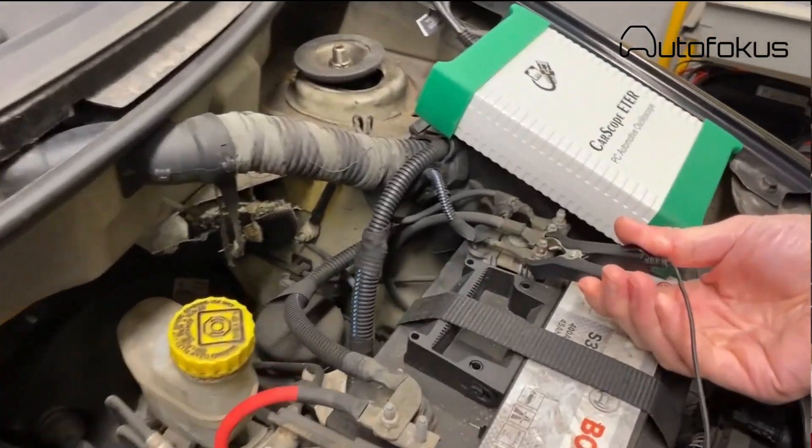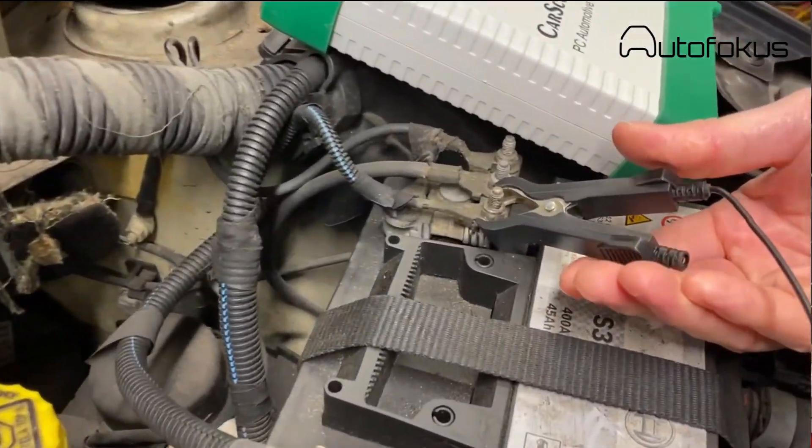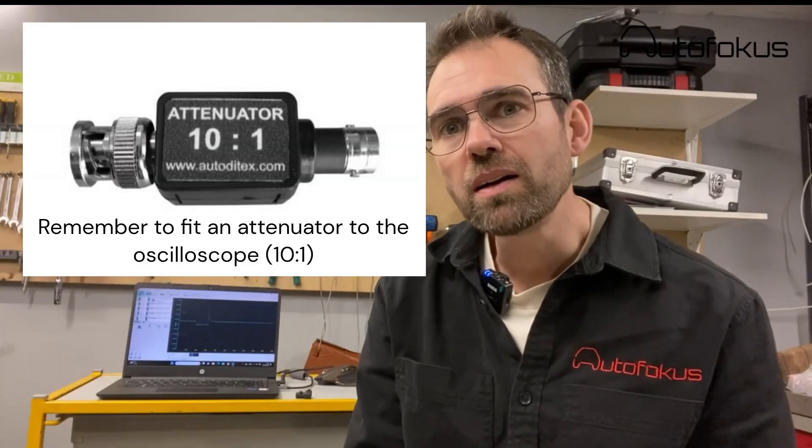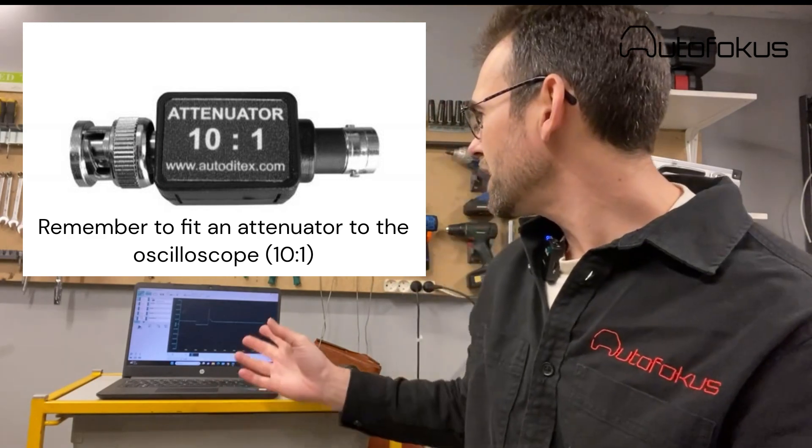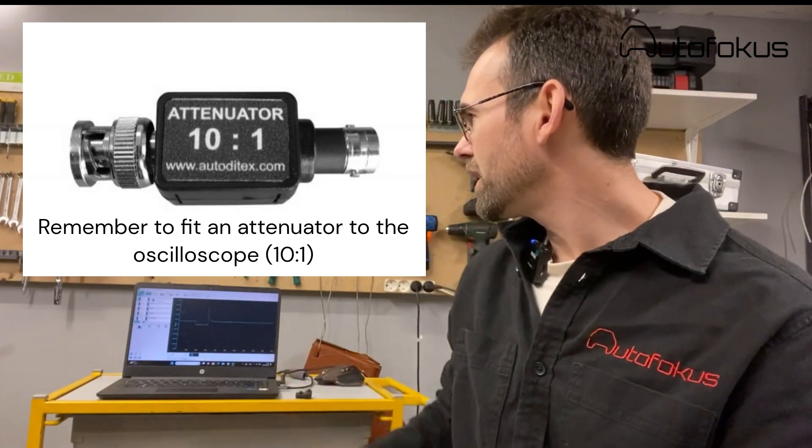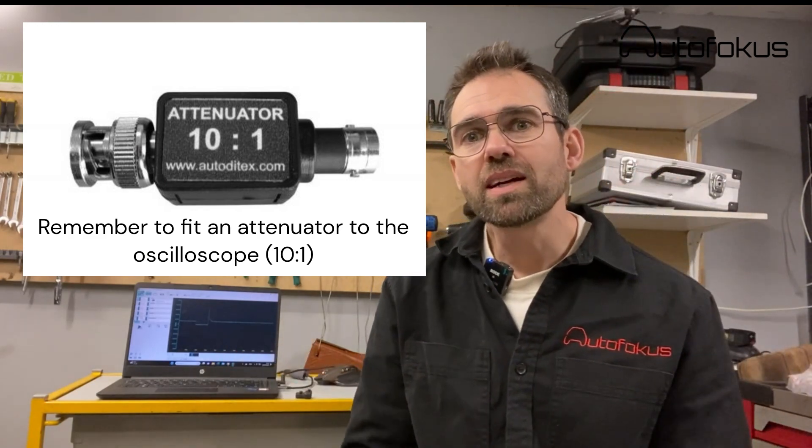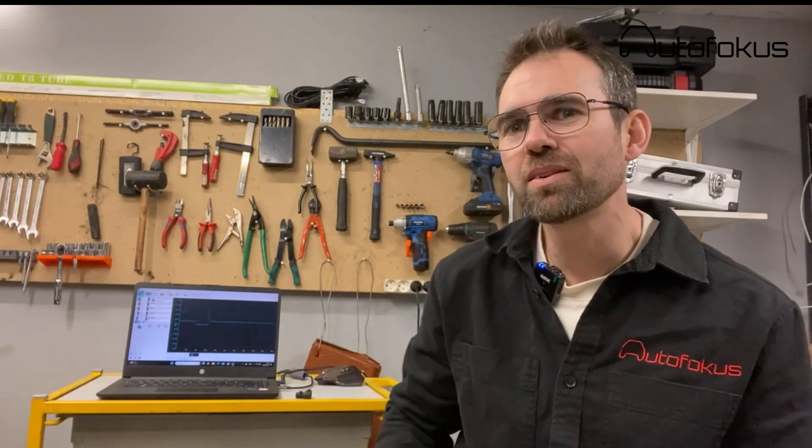When you have done that, you start up the car. In this case, I'm using my Auto D6 car scope and I have already done it, but I want to show you what the waveform looks like.